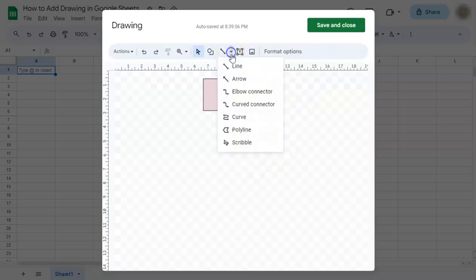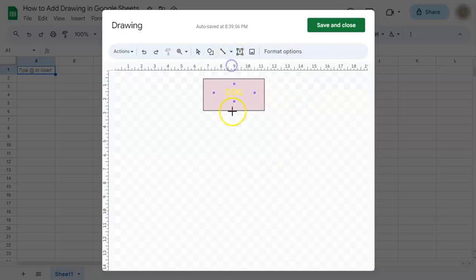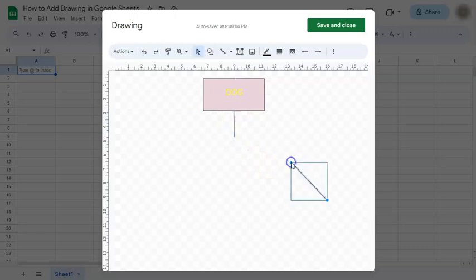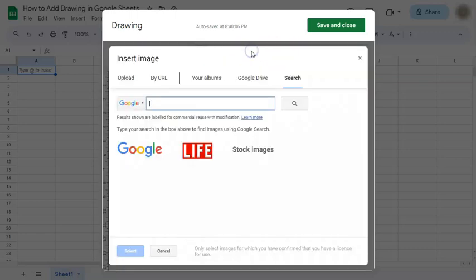So let's connect it with the line straight line. Going down. And we're going to insert an image. So we're just going to do a Google image search of a dog.